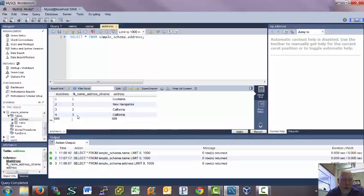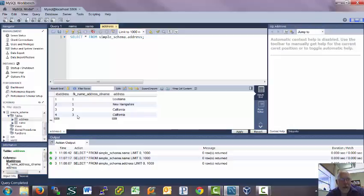was to show you how to take a schema and make it into a database. So you have to first forward engineer and then connect to the database. And then when you get into the database, you can actually start entering information.